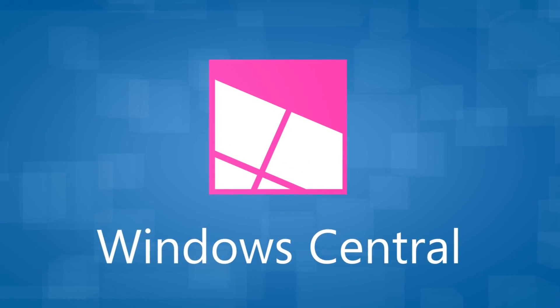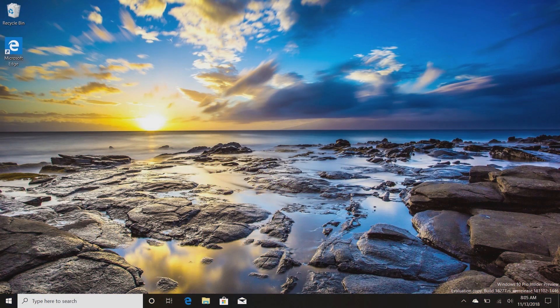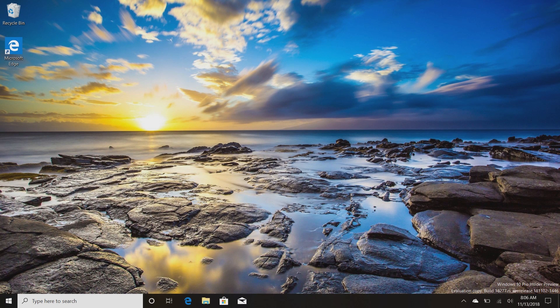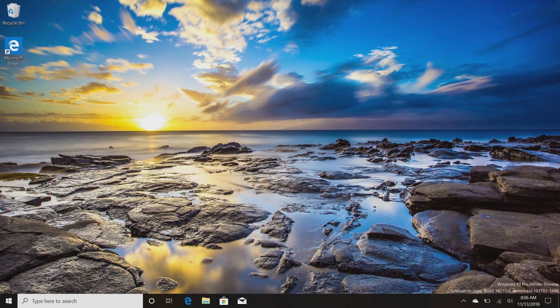Hey there guys, Zach here for Windows Central and welcome back to another video. Today we're taking a look at some upcoming features we can expect to see in Windows 10 throughout 2019.